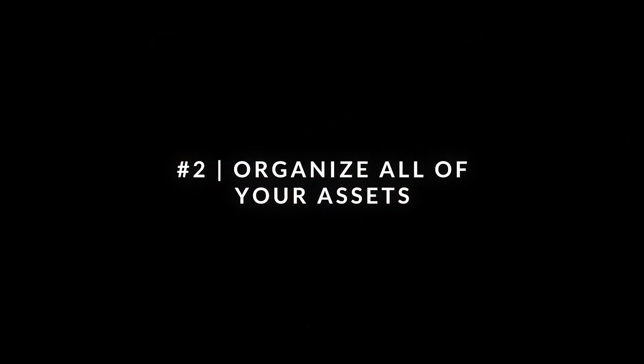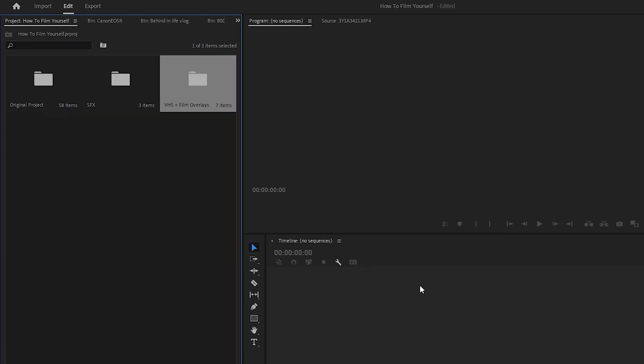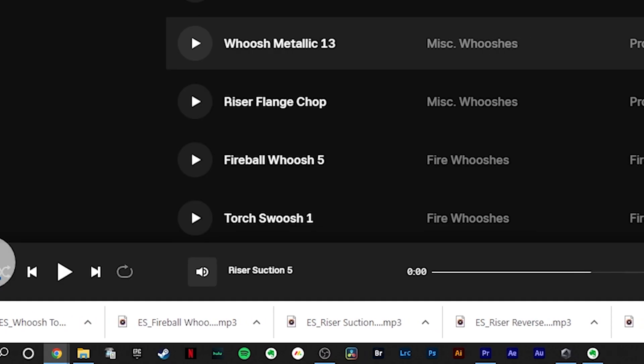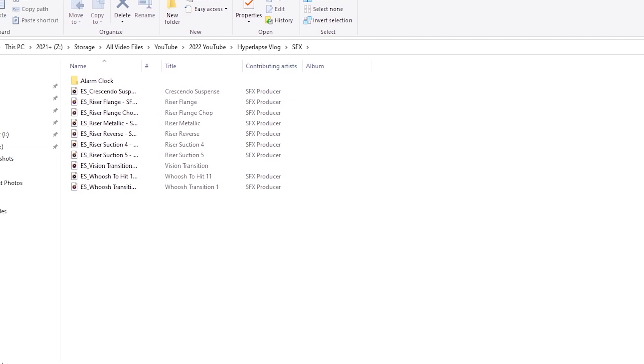Before you even start editing, it's super important to organize all your assets. If there's anything you are using in multiple videos time and time again, it should be organized in a folder on your hard drive for quick access. When I start a new project, I import folders with everything I'll need — whether it's sound effects, overlays, light leaks, motion graphics, or title animations. You don't want to be re-downloading these things for every project or digging through 5 videos looking for a sound effect you used once. They should be found within a couple of clicks.